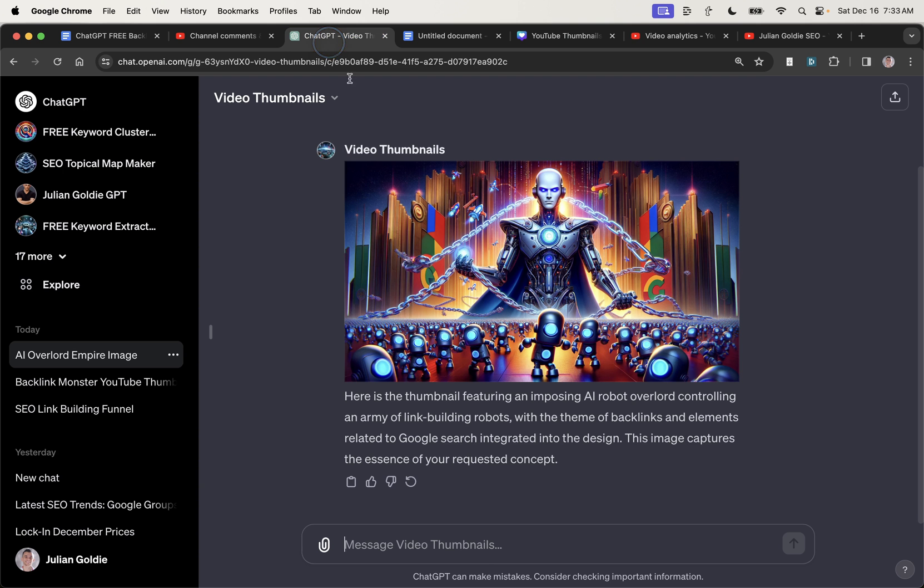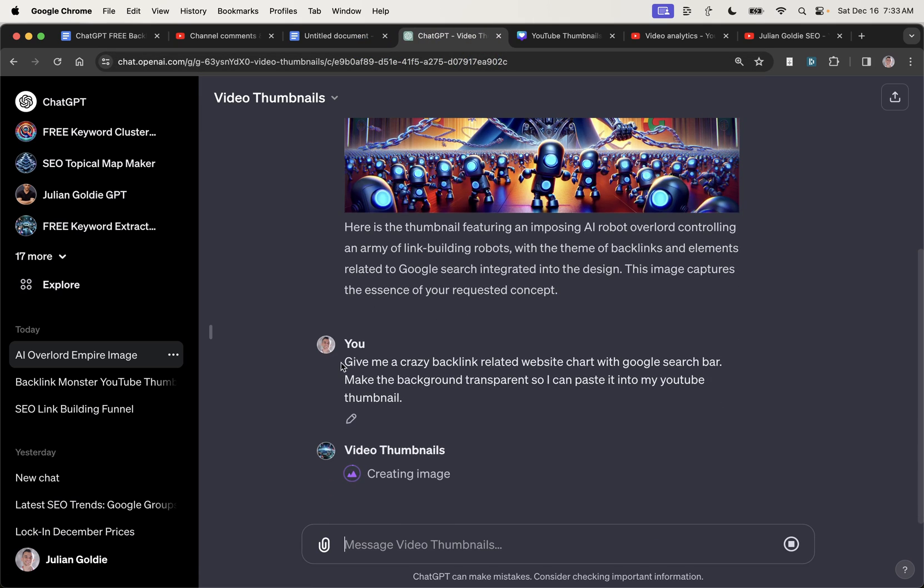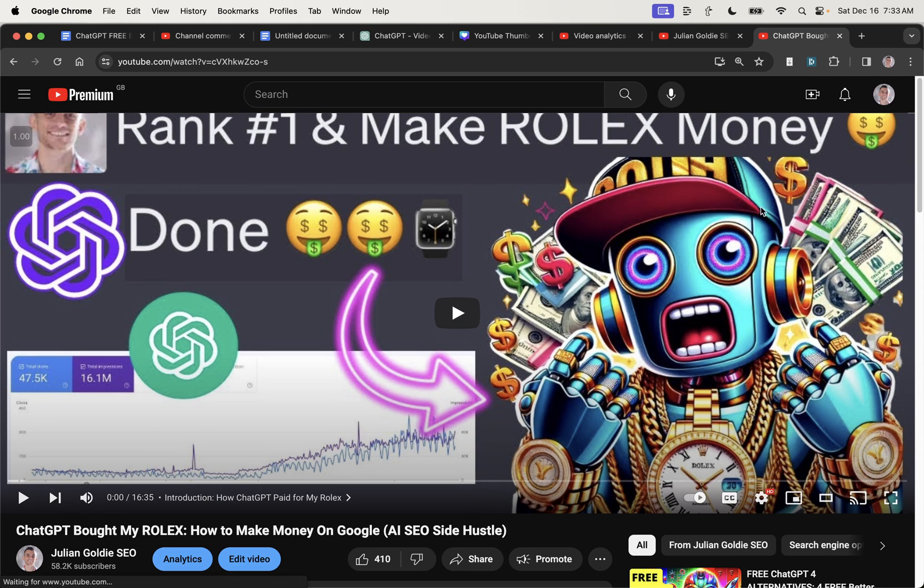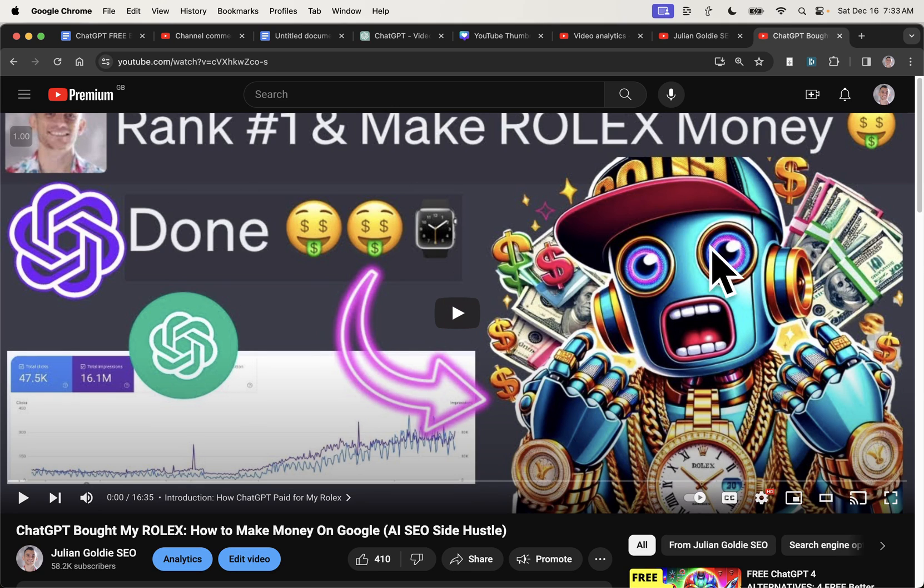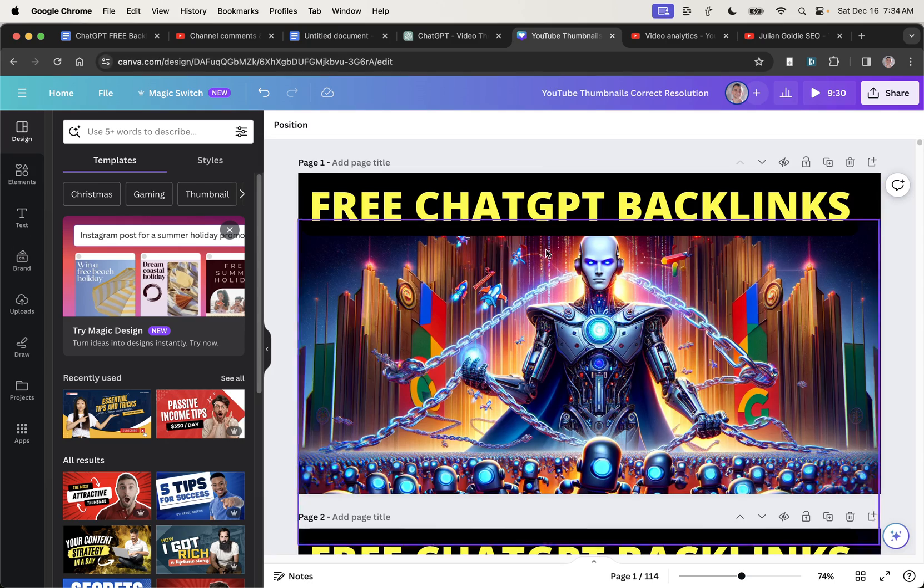Another method as well is you can actually generate images that you could insert inside another image. What do I mean by that? That sounds crazy. So basically I can say to ChatGPT, give me a crazy backlink related website chart with a Google search bar, make the background transparent so that I can paste it into my YouTube thumbnail. So for example, if you look at this thumbnail right here, what I've actually done is created the thumbnail background myself. So all this was created without AI. And then for this particular image, I generated an image using ChatGPT, made the background transparent, and then pasted this Rolex looking gangster robot into the thumbnail.